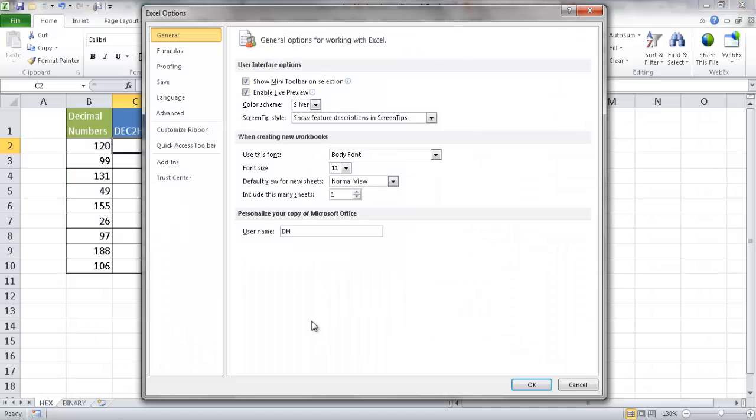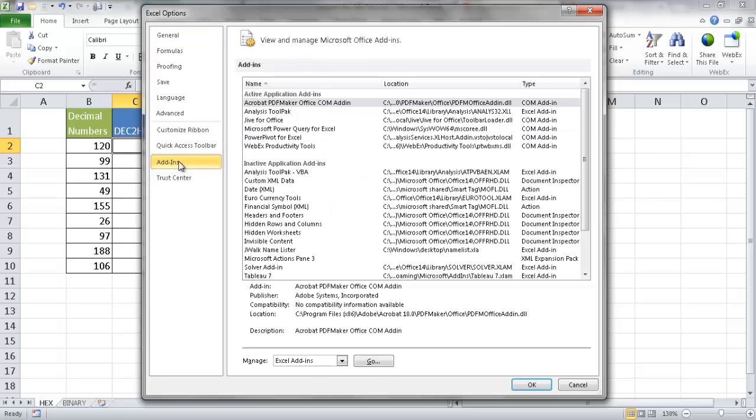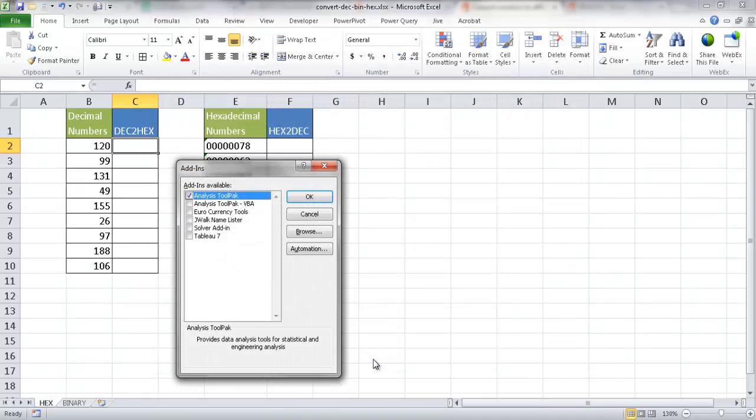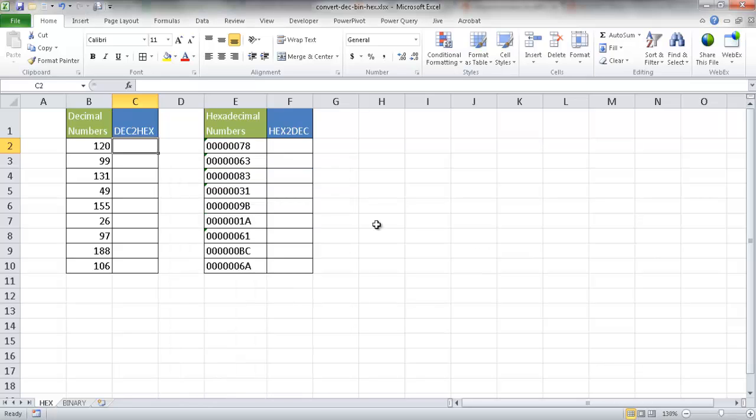In the Excel Options window, we need to go under the Add-ins group here. Under Manage, we need to go ahead and select the Excel Add-ins. So if I click Go, it will give you an Add-ins window, and you need to select the Analysis ToolPak. I already have that selected, so I'm going to go ahead and just cancel out of this.